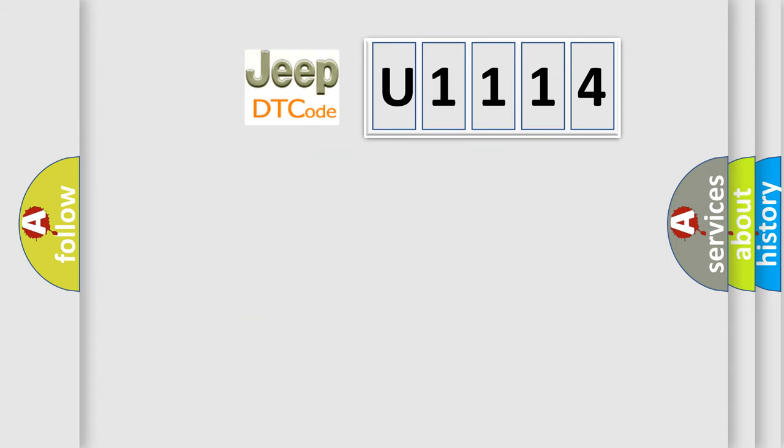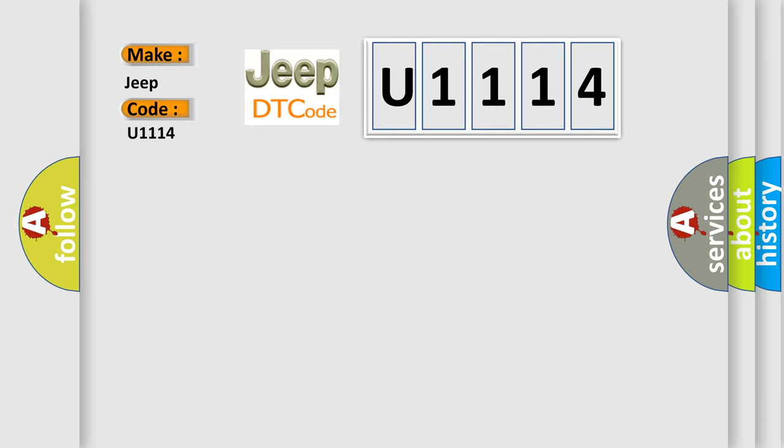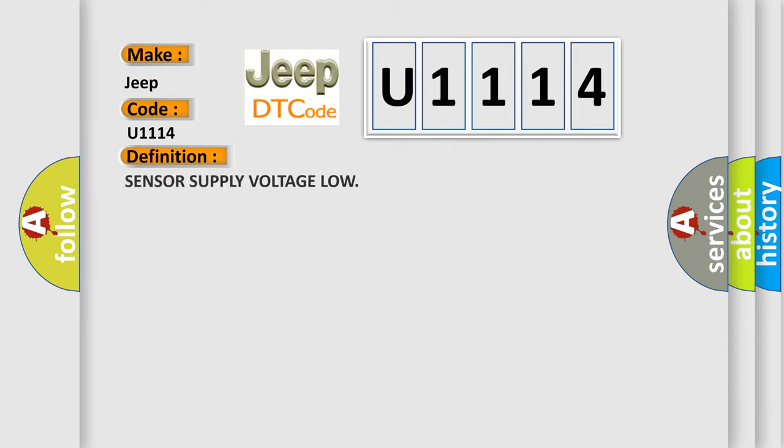So, what does the diagnostic trouble code U1114 interpret specifically for Jeep car manufacturers? The basic definition is: Sensor supply voltage low.